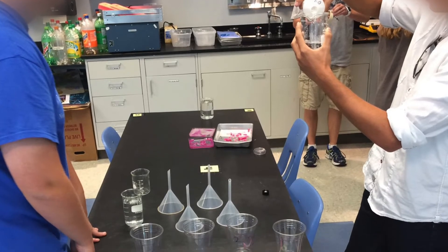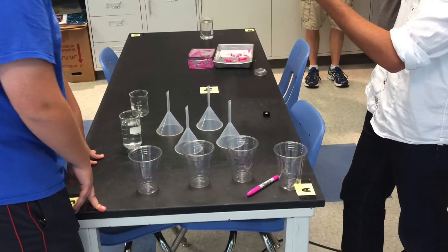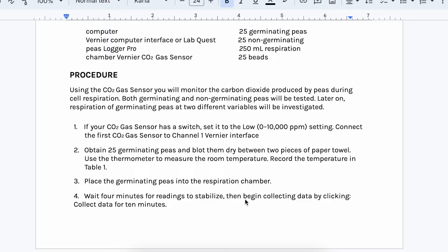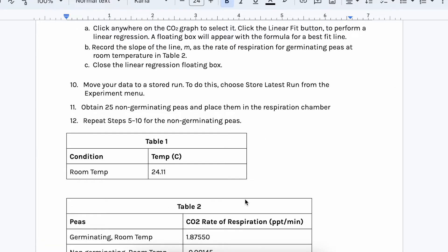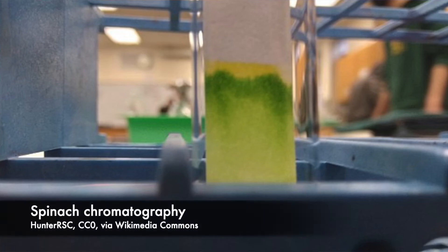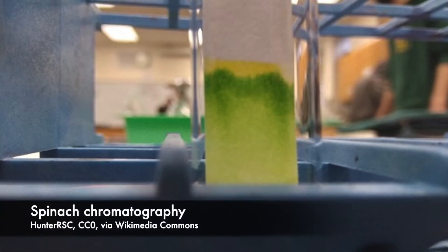If you have lab equipment like CO2 sensors, maybe you'll do a respiration lab with live organisms, or with peas — looking at respiration with fresh peas, frozen peas, and beads as a control — and then design a different experiment with a living organism like a plant or small insect yourself. You might do a photosynthesis investigation with chromatography to see how different pigments separate in spinach leaves, or with leaf discs cut from spinach to see what different conditions cause rates of photosynthesis to change.